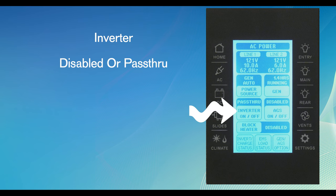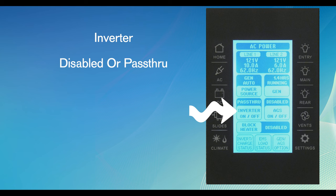The inverter function is also listed on this menu. The options for the inverter are disabled or pass-through. If the generator or shore power is available, the inverter will be disabled. If the pass-through function is selected, the inverter will provide 110-volt electricity when generator or shore power is removed.